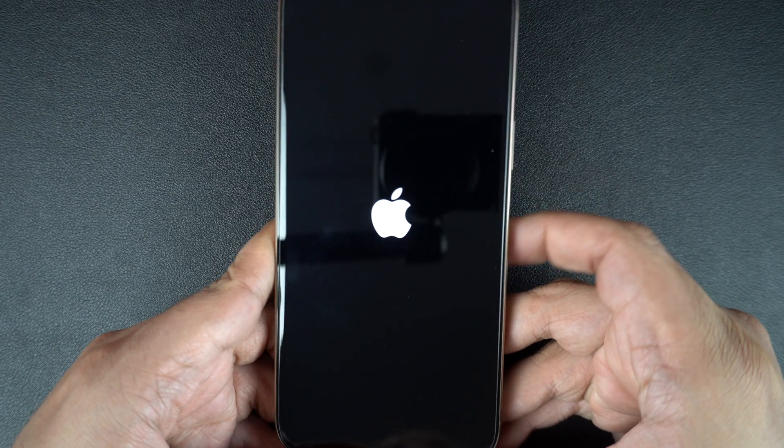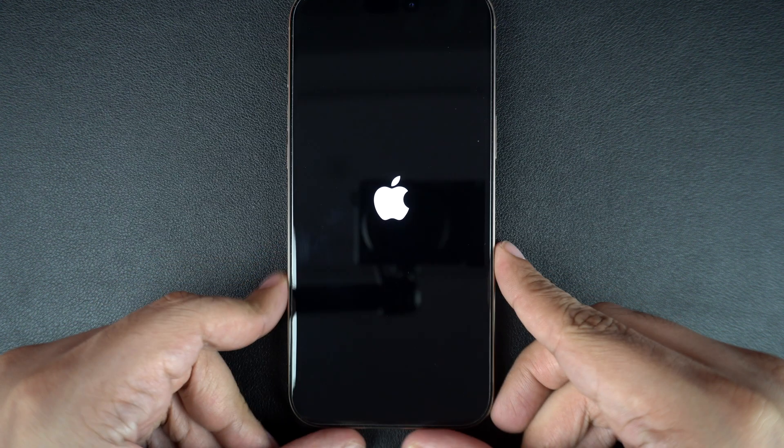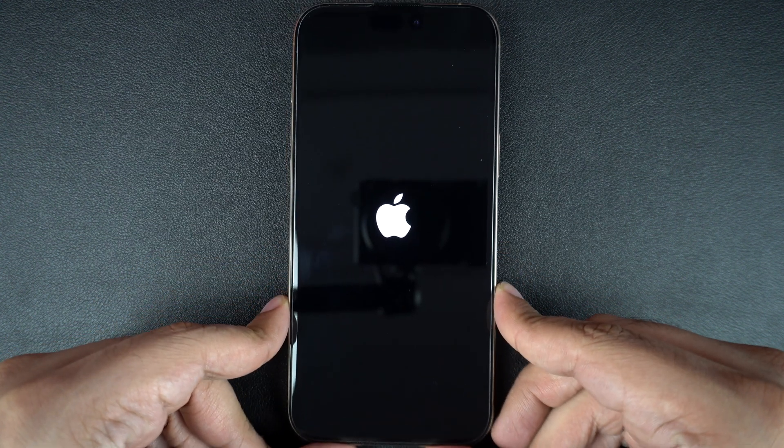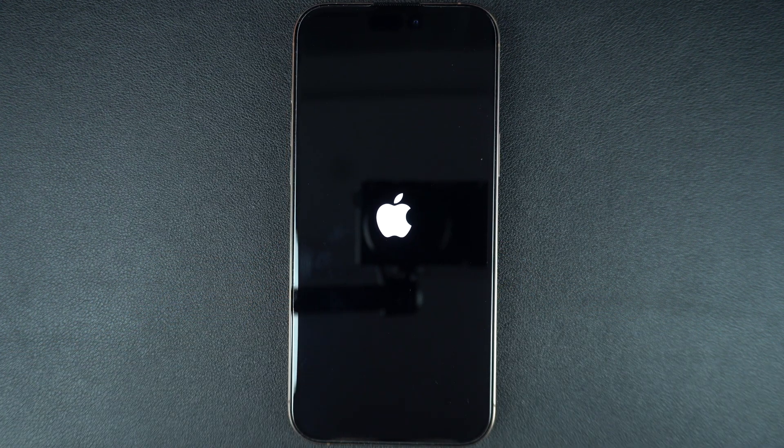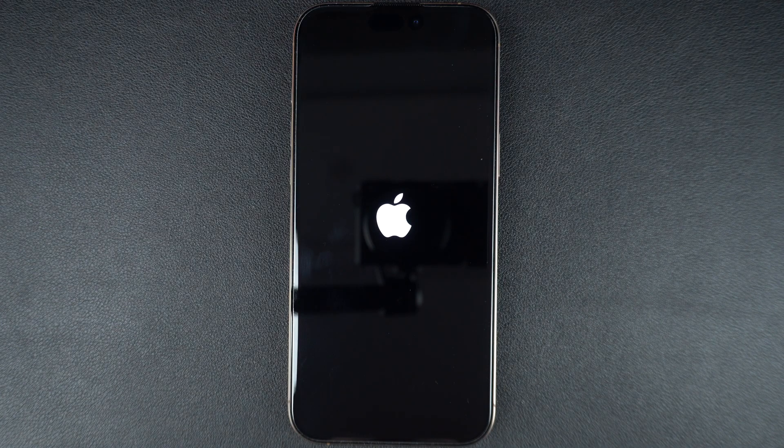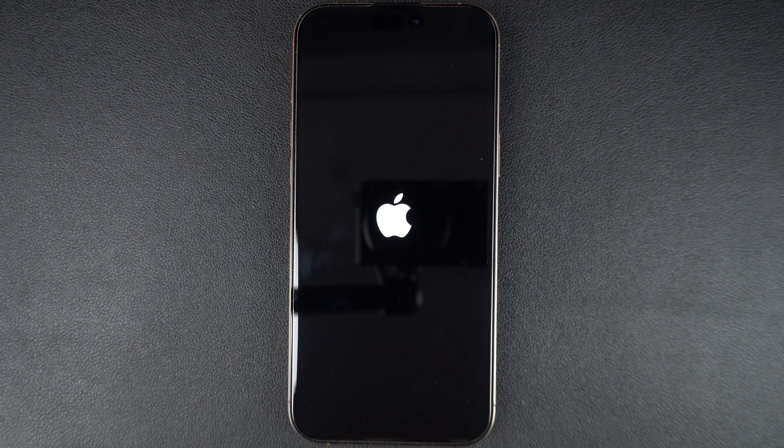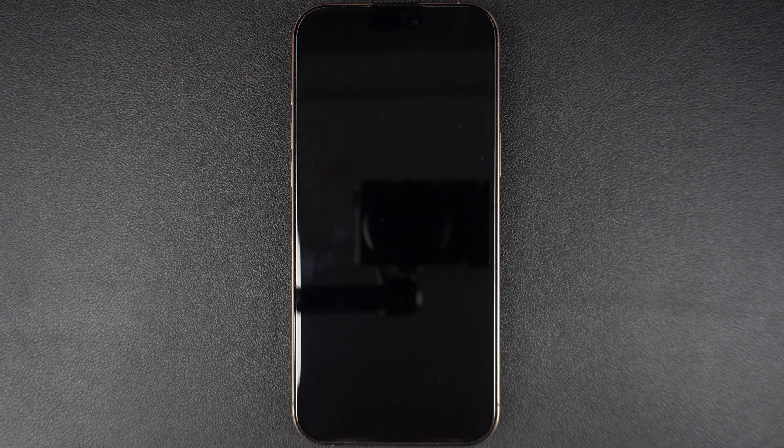For older devices, like the iPhone 7, press and hold the volume down button plus side button until the Apple logo appears. If you have an iPhone 6s or earlier, press and hold the home button plus power button together until you see the Apple logo.